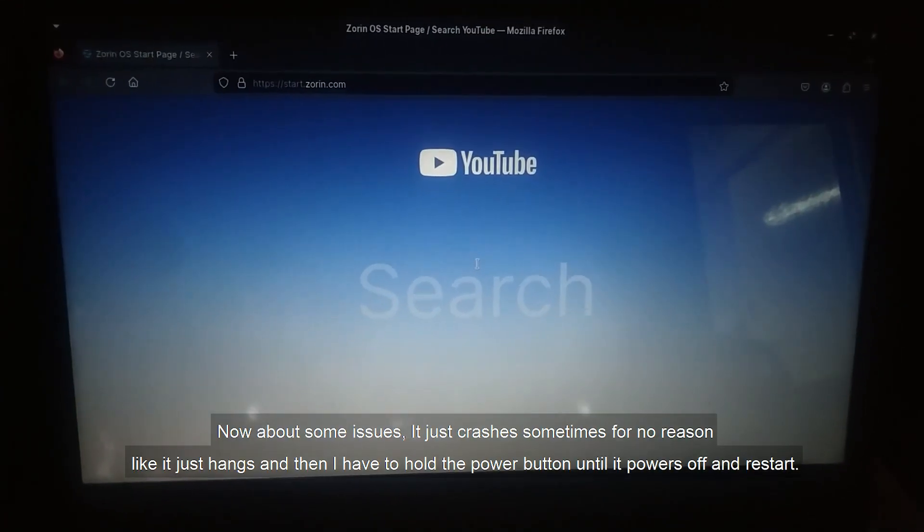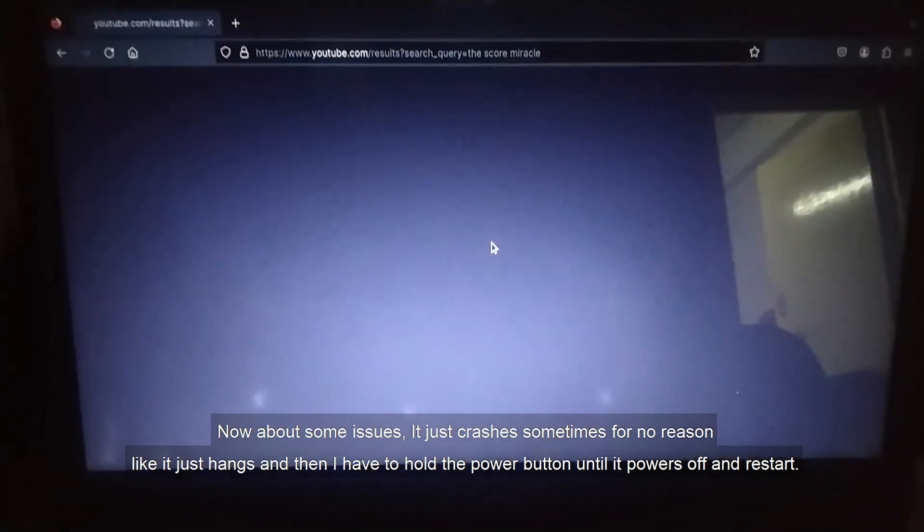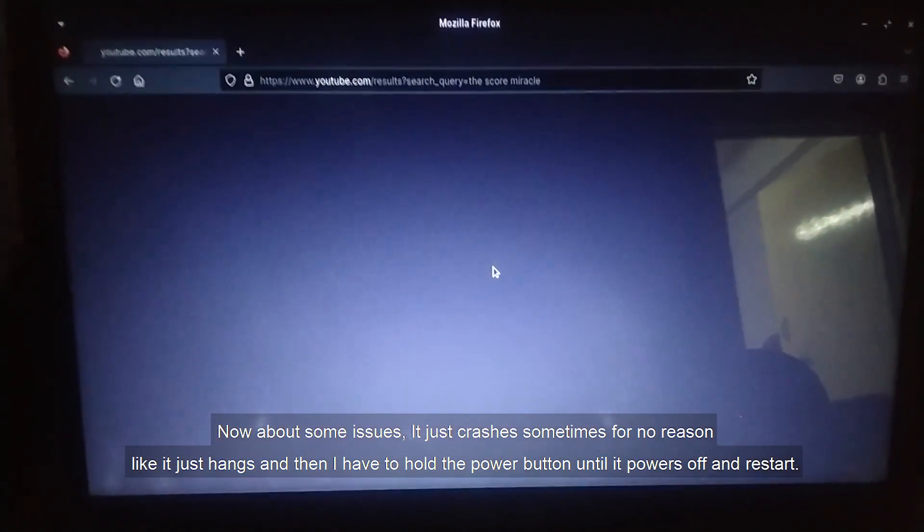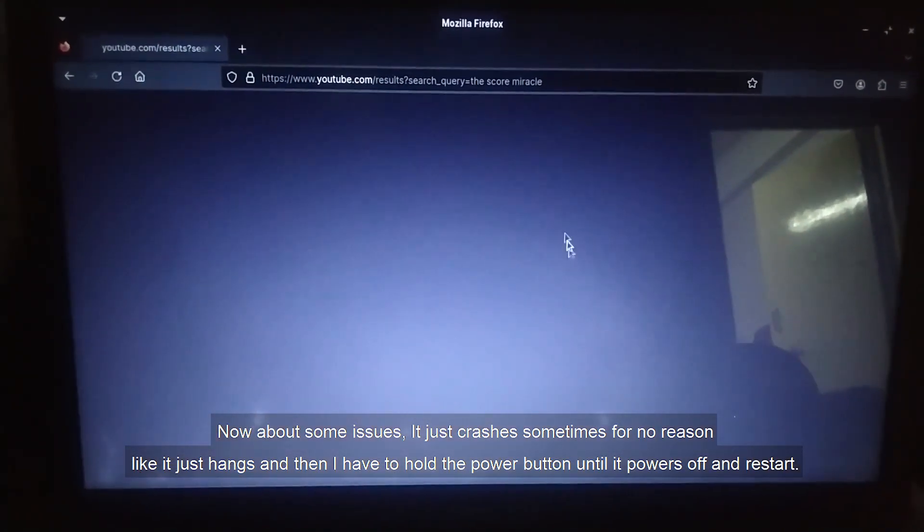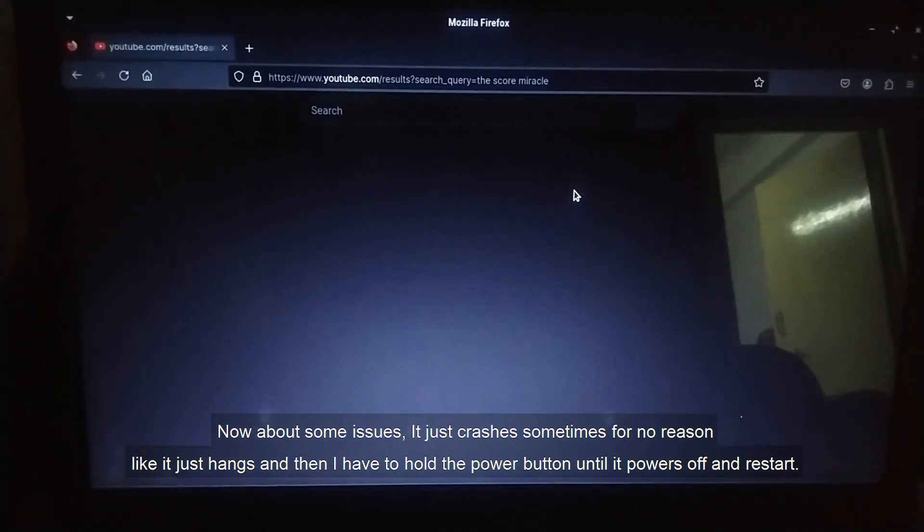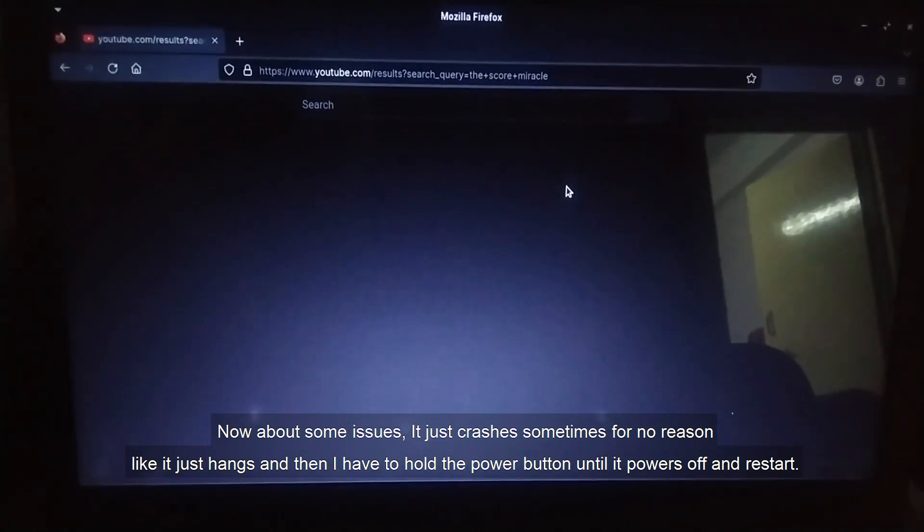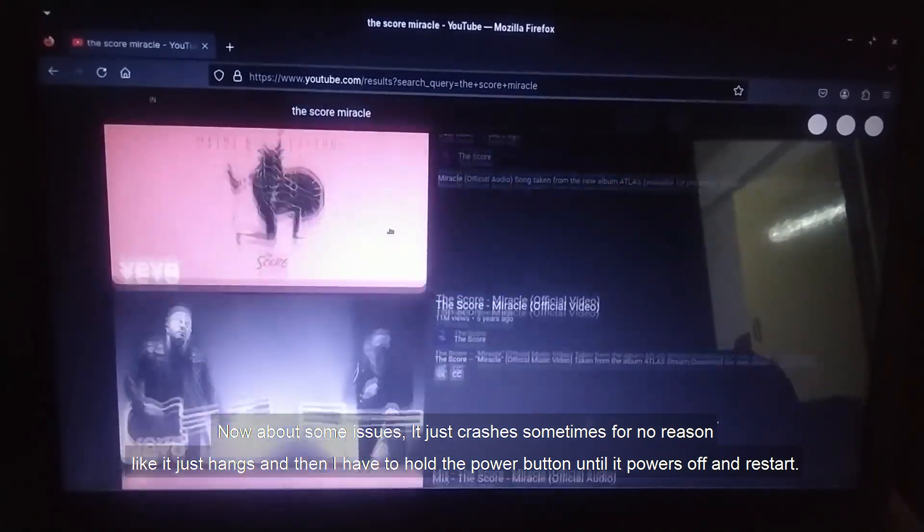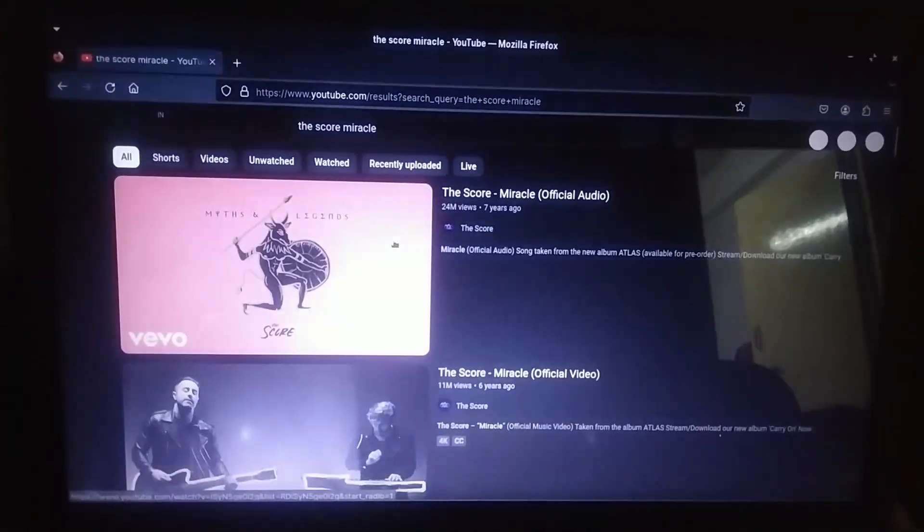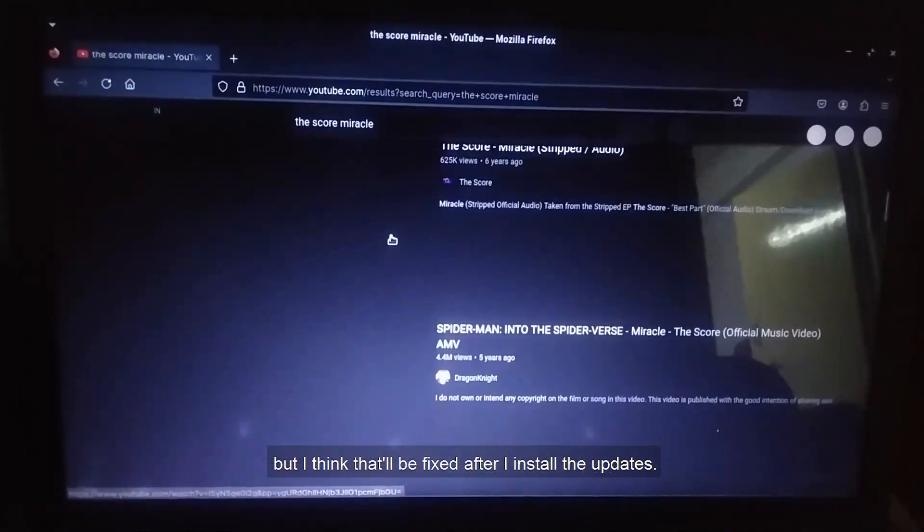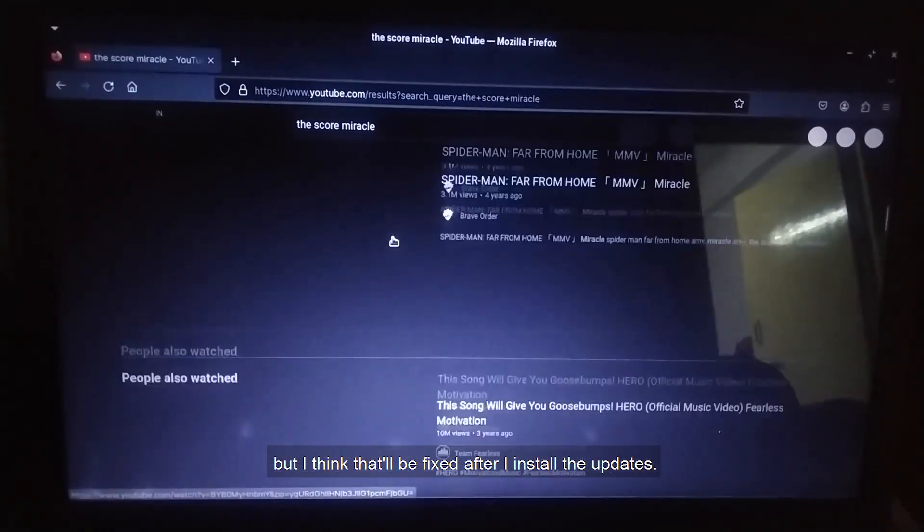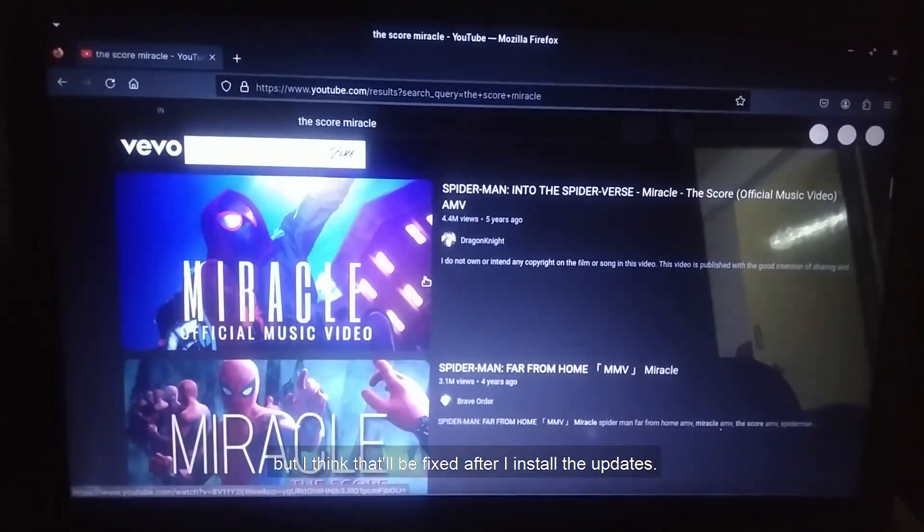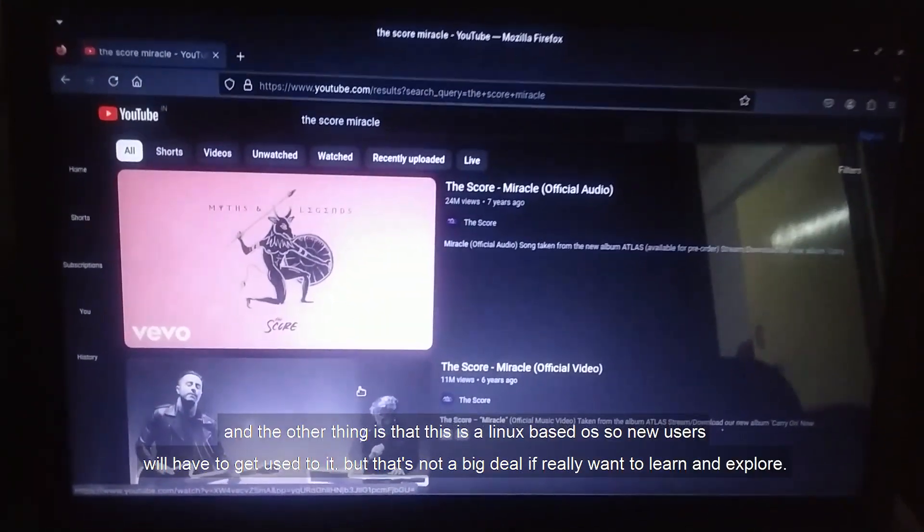Now about some issues, it just crashes sometimes for no reason. Like it just hangs and then I have to hold the power button until it powers off and restart. But I think that will be fixed after I install some updates.